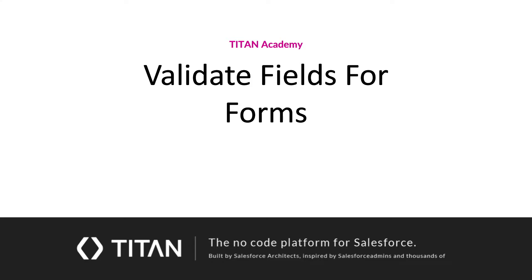Hi, welcome back to Titan Academy. Today I'm going to show you how you can validate your field for your form. Let's check it out.